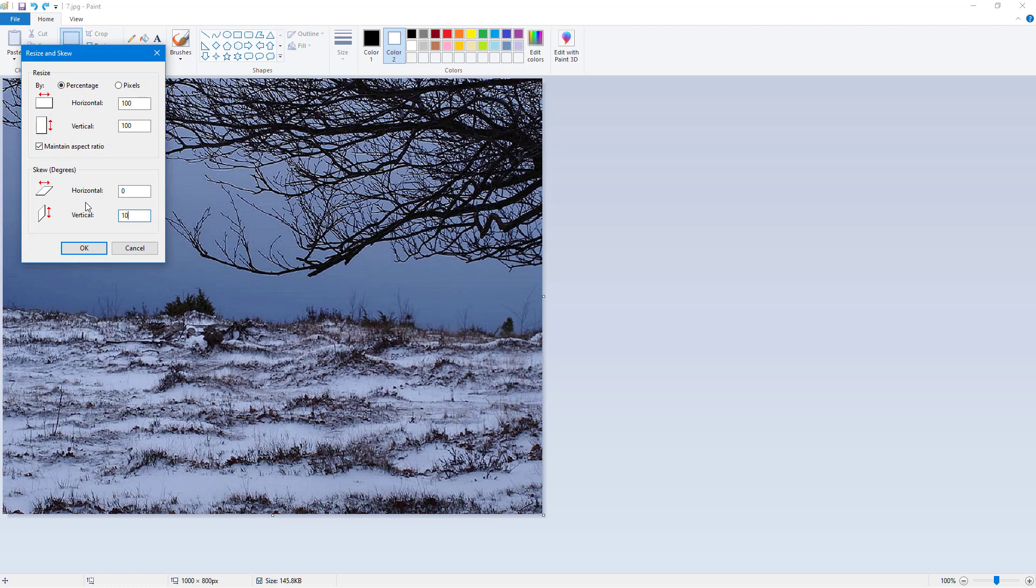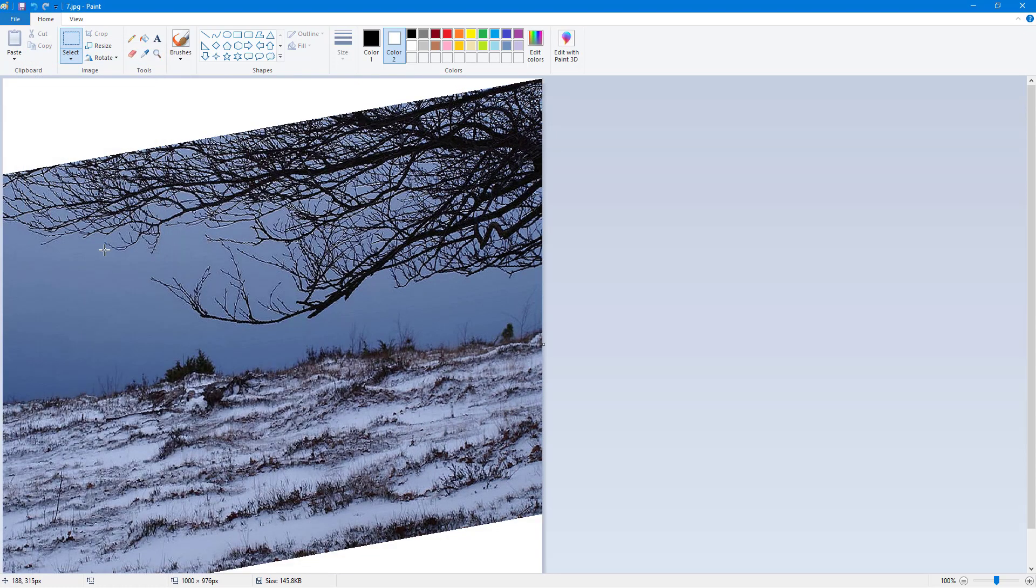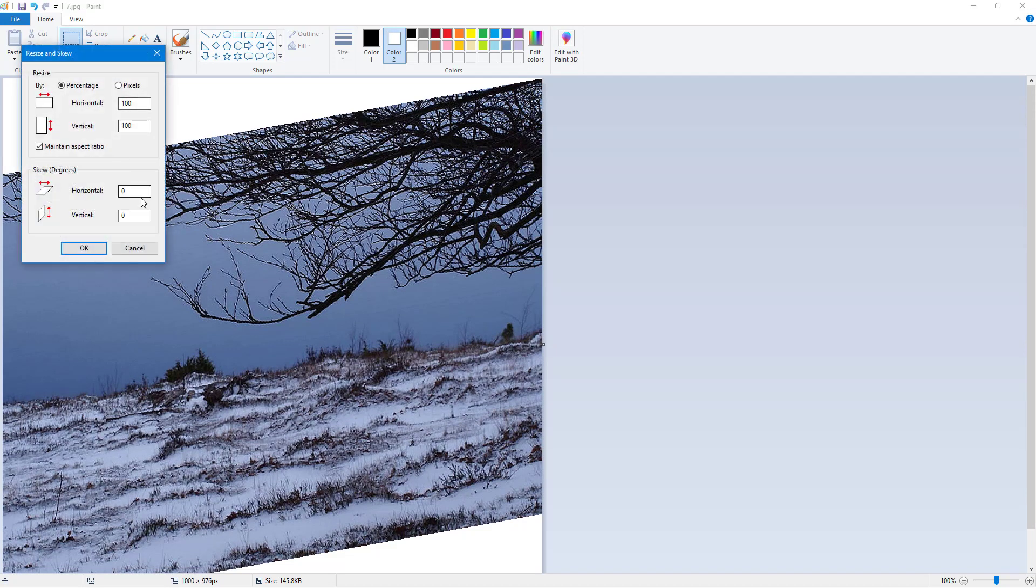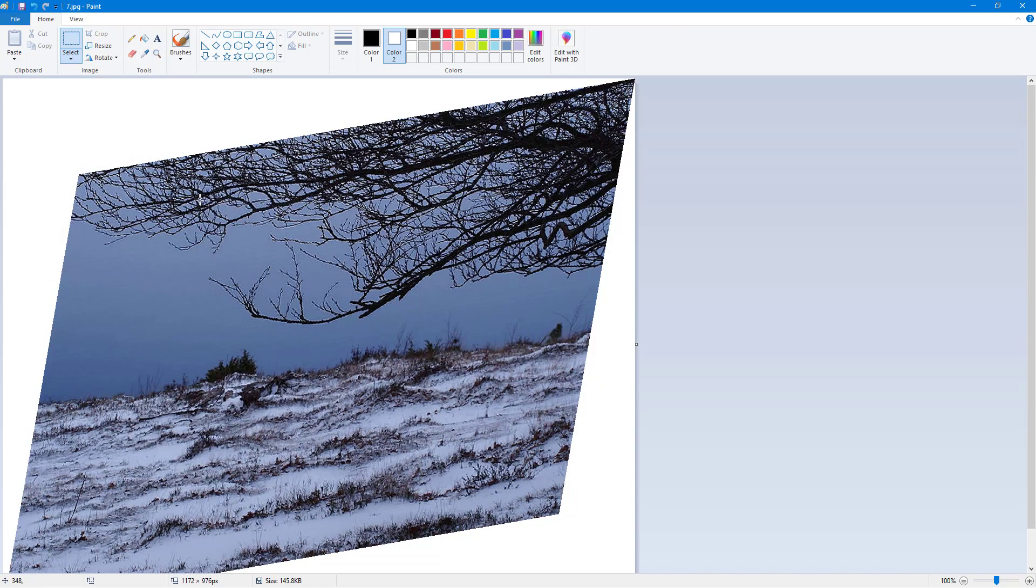I can resize it, skew it by 10 vertically as well, and this is how it works. So it seems like a 3D work right there. So if I were to resize it and if I were to type in something like, let's say, 10 again, this is how it works, and that is how you can work around with resize and skew inside of Microsoft Paint.